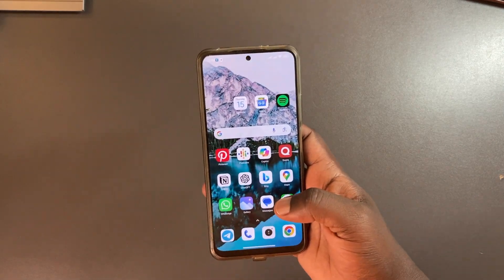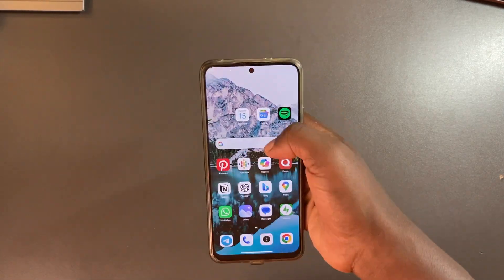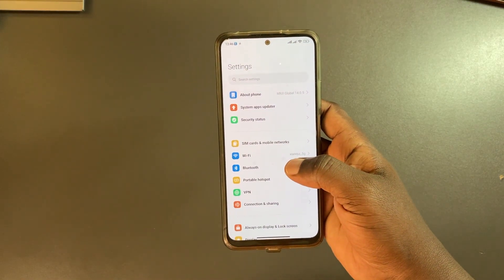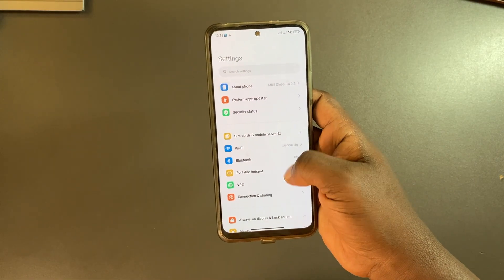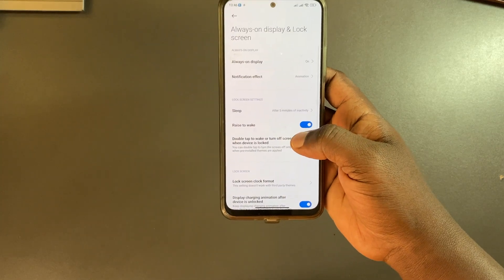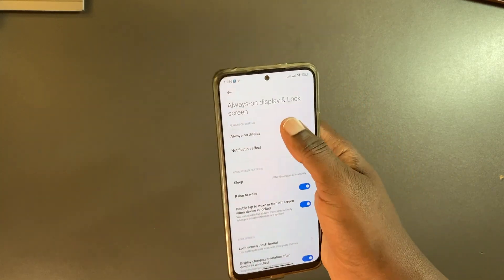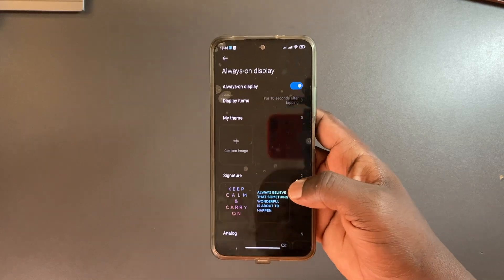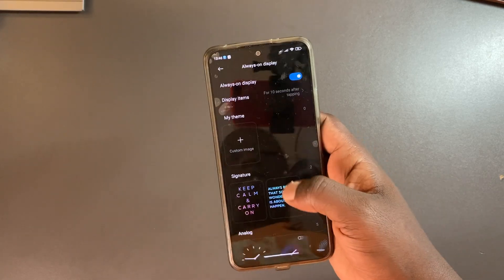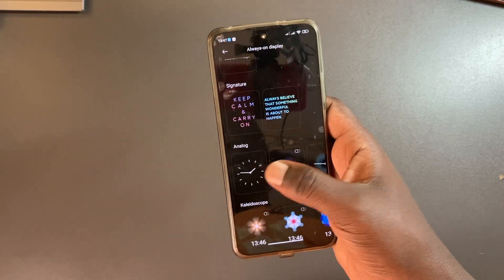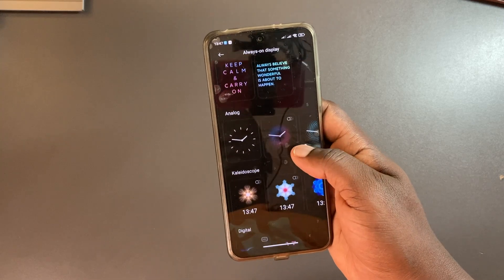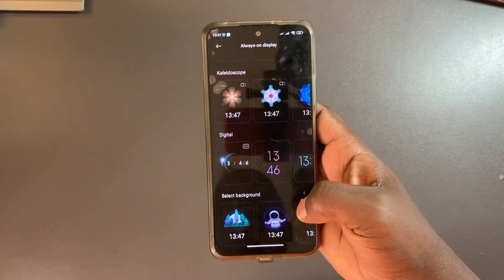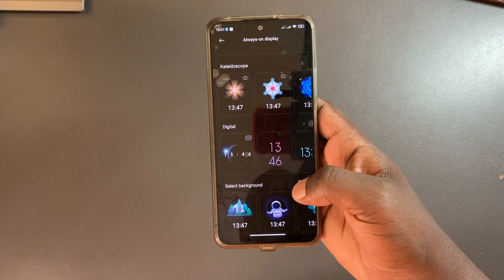If you want to enable always on display on your Redmi smartphone, just simply come to settings here, and then come to always on and lock screen, and then come to always on display right here. You can also customize it with a theme, a signature, you can choose an analog clock or a digital clock, and you can set the background if you like.